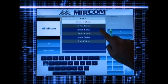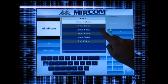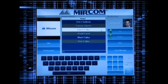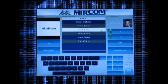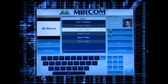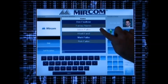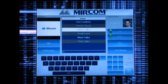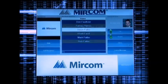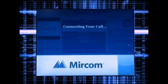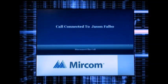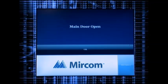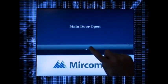After locating a tenant in the directory, select the tenant by touching their name. Double-clicking the name or pressing the call button will establish a connection to the tenant's suite. Press OK to return to the main menu.